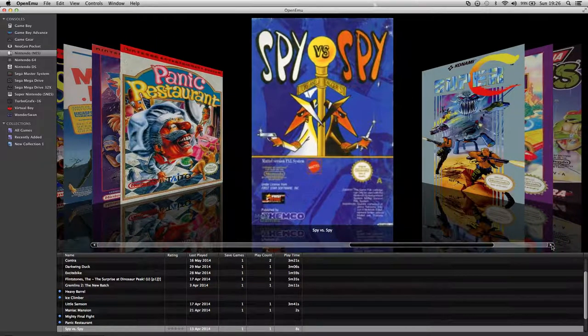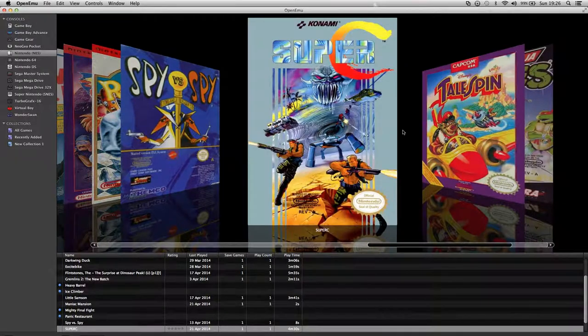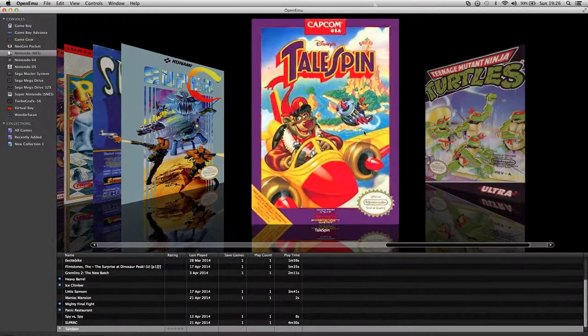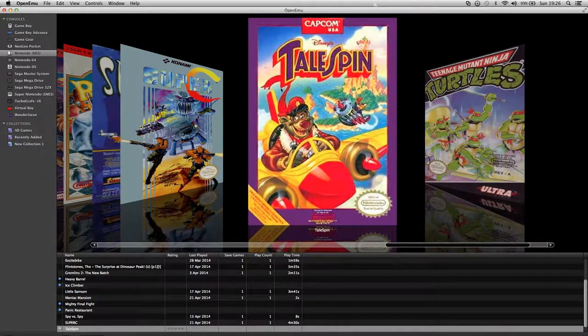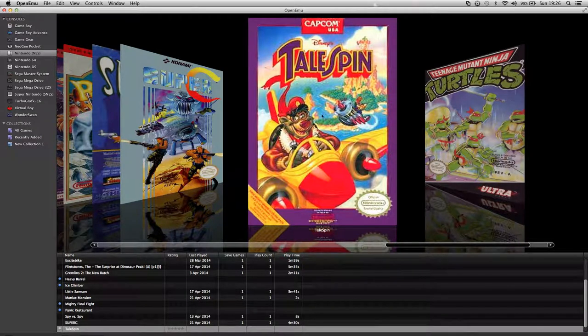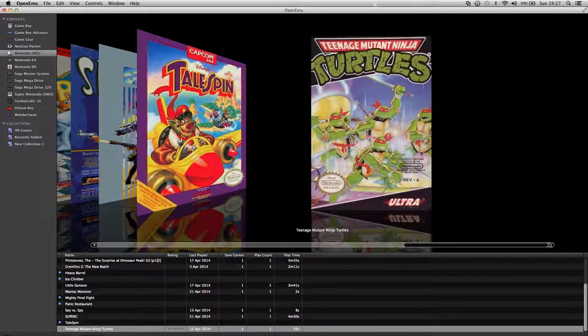Spy vs Spy. Super Contra, which is the sequel to one I've just shown you. TaleSpin which is another one I need to play yet. This is a recent one I've downloaded. I think you're in a plane shooting them down or whatever. And Turtles.